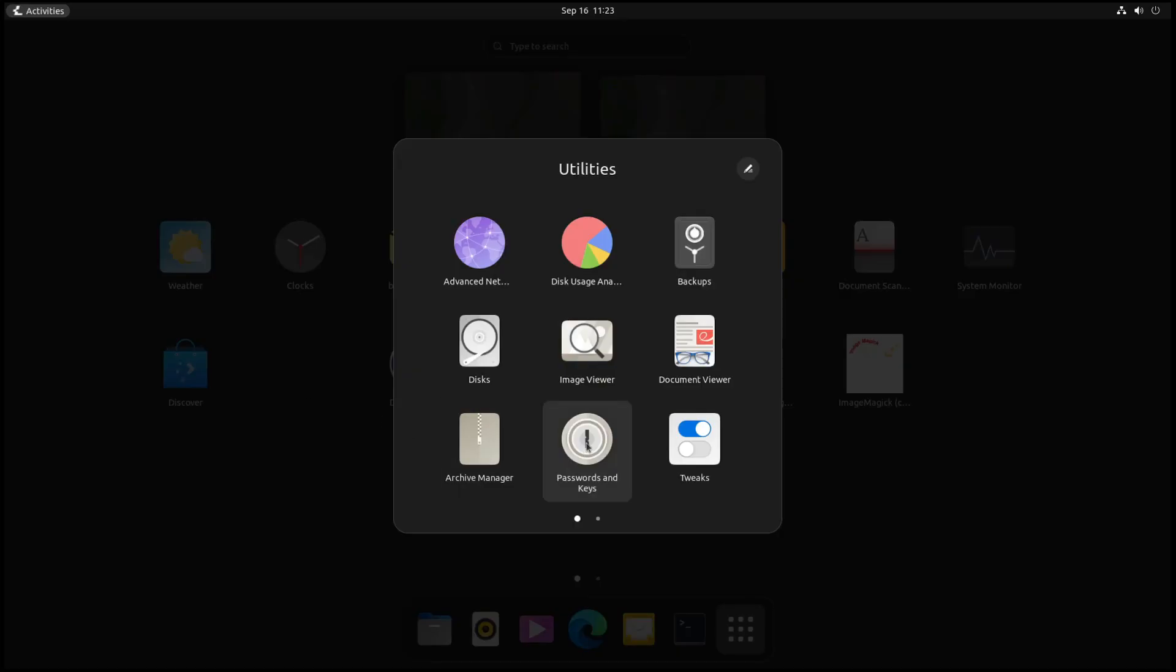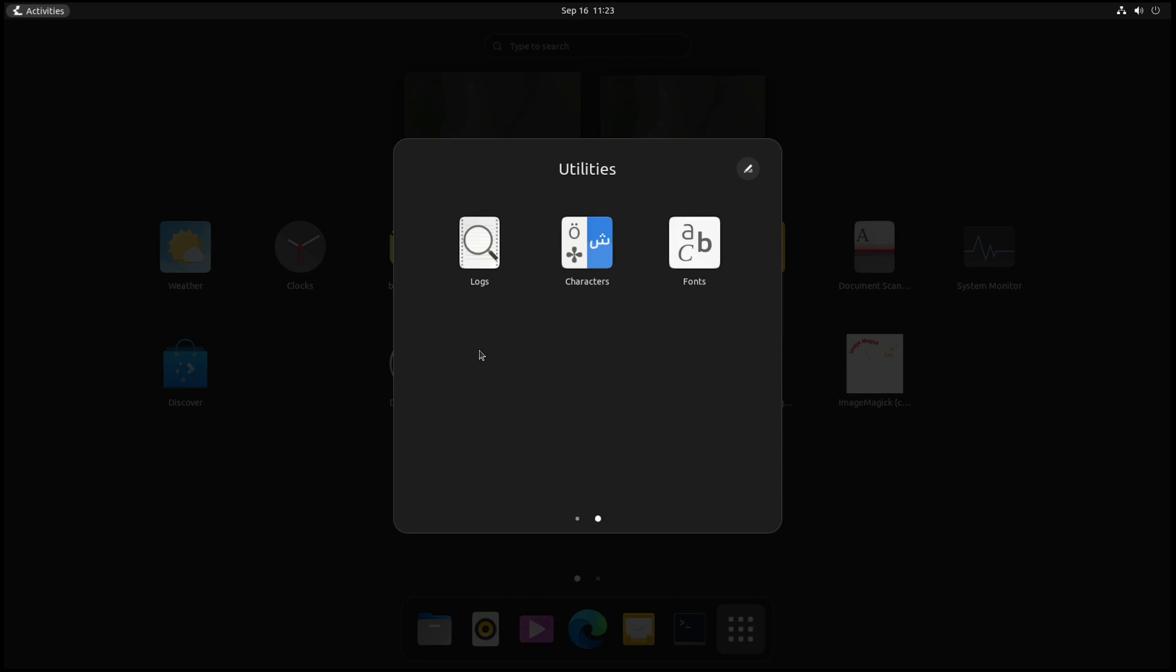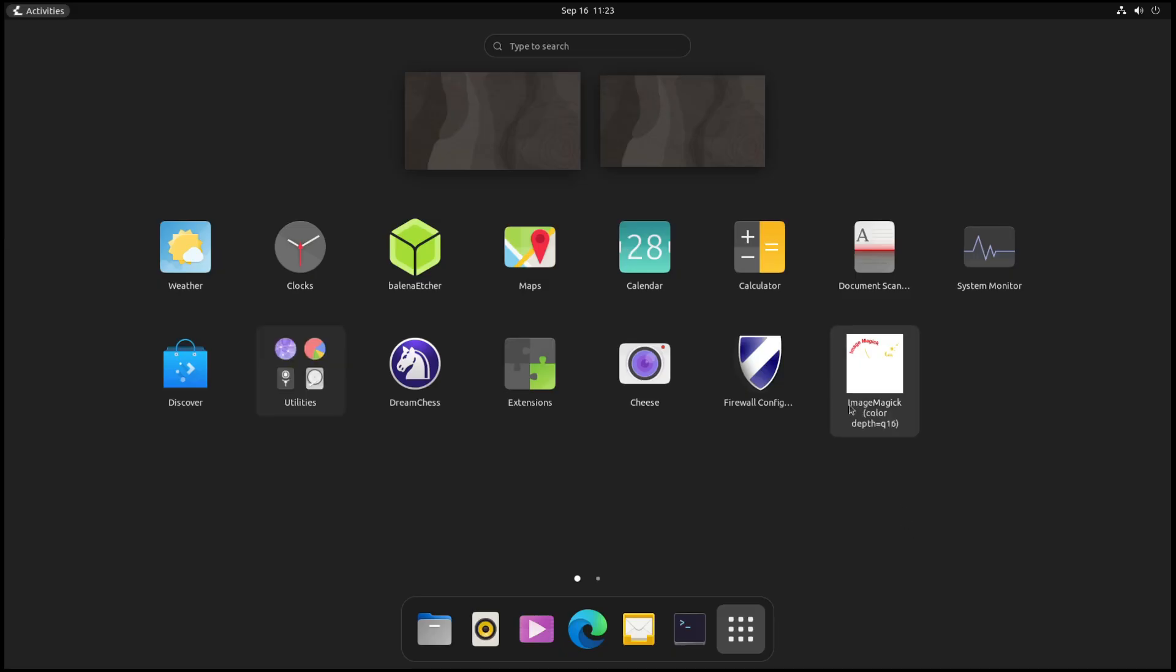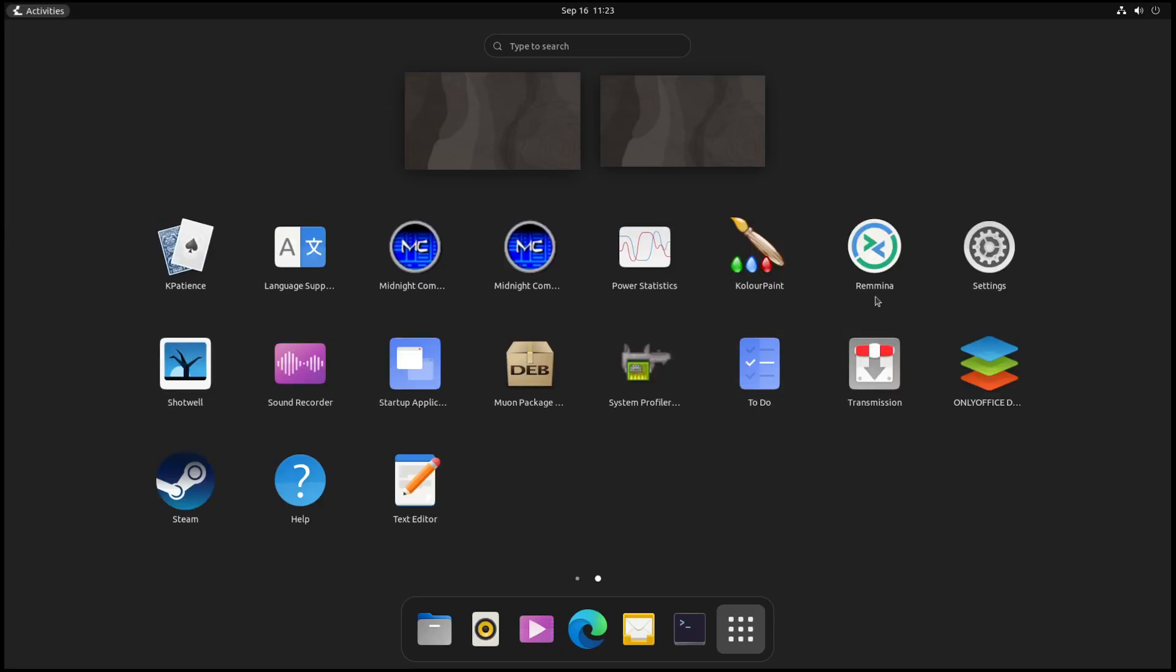Here is GNOME Tweaks, which they've installed. And of course here, just a document viewer, disk usage analyzer, GNOME Disks, etc. And Remmina for remote desktop.